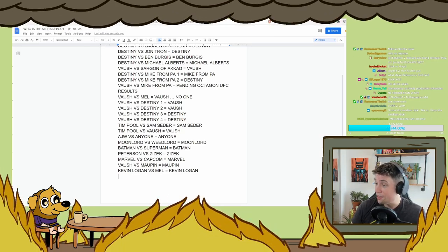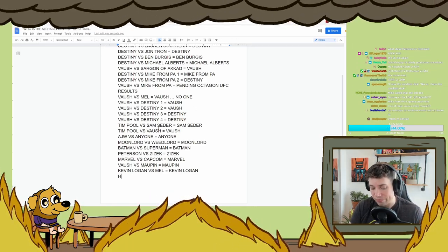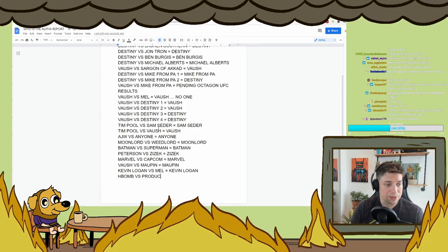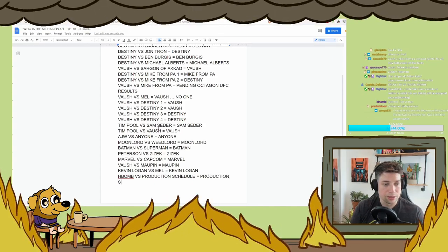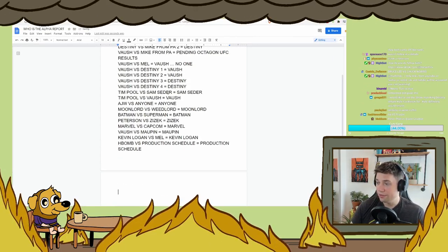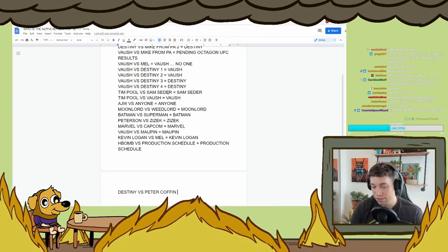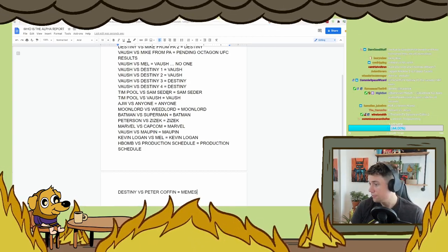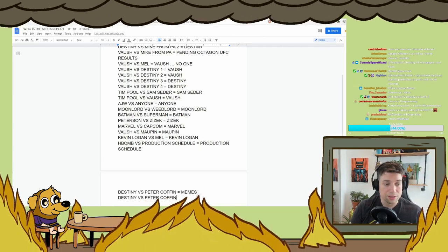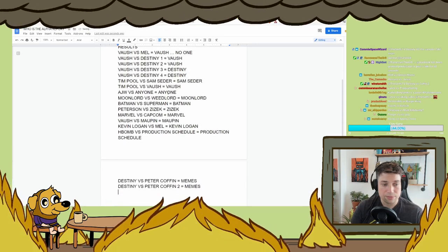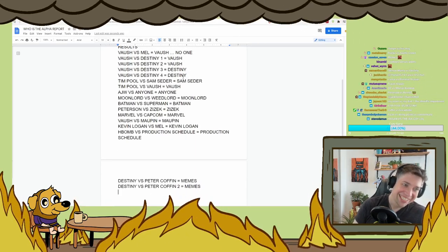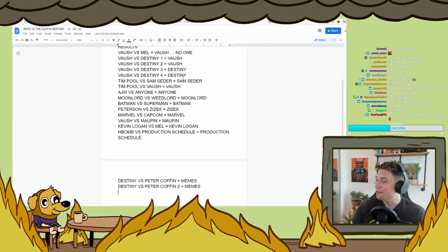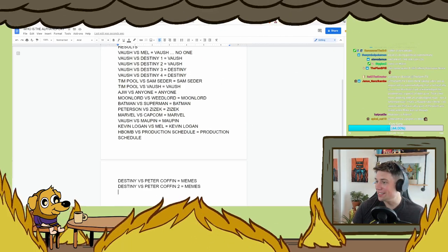I haven't seen Dr. Heem versus Mel. H-bomb guy versus timely production schedules. Let's see. H-bomb versus production schedule. Production schedule. That one was hard. Destiny versus Peter Coffin. Destiny versus Peter Coffin 2. DC versus... All right. All right. We're done. We're done. This is absolutely ridiculous.